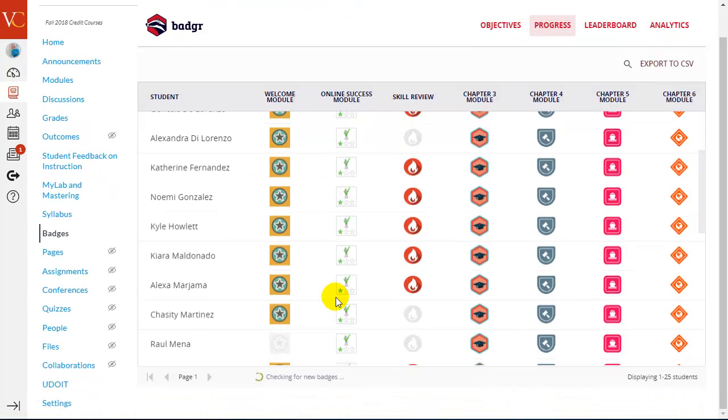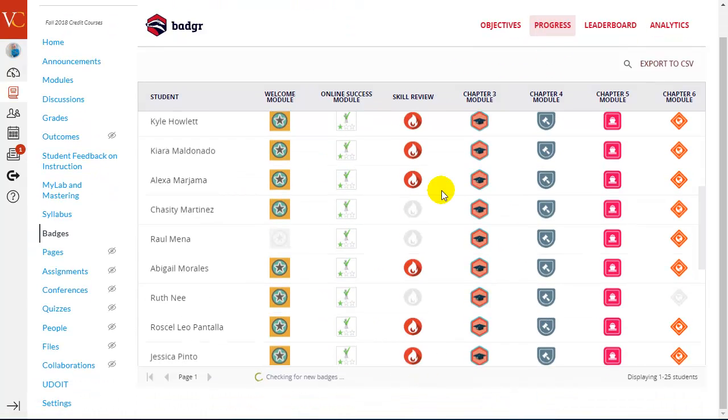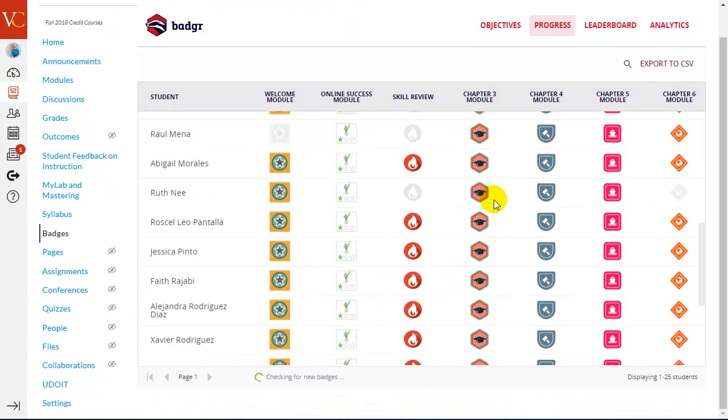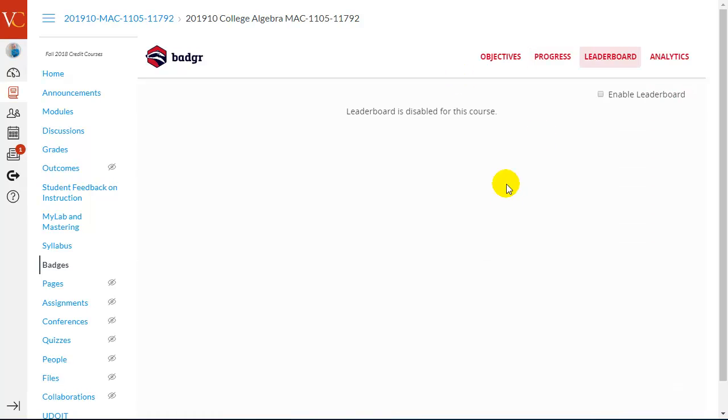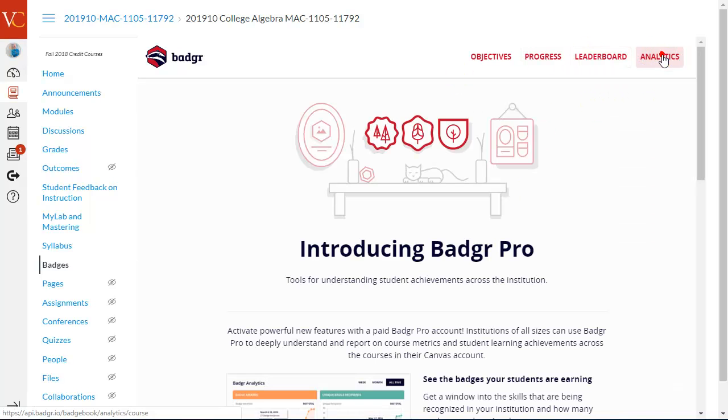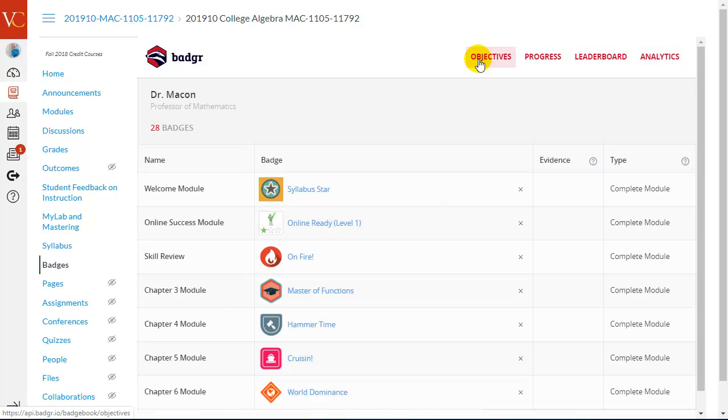If I click on Progress, I can see what badges students have earned or not earned here. You can also enable a leaderboard, and you would need Badgr Pro to look at the analytics.